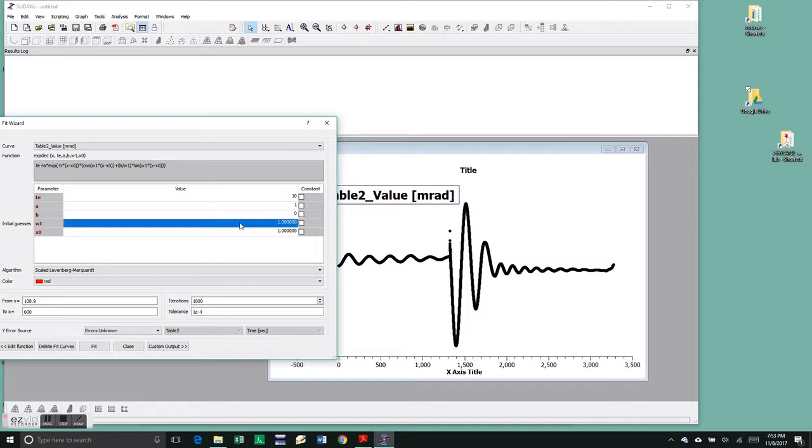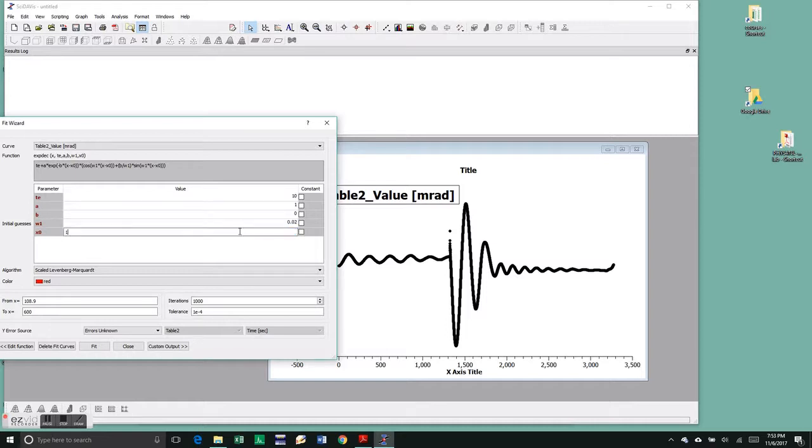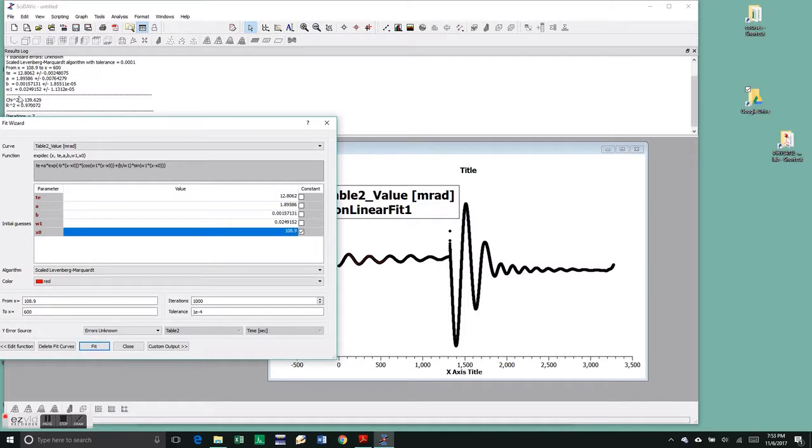It looks like theta equilibrium is around 10 milliradians. So we'll give it that. We have to fix that constant value x zero because that's where we're starting from. We're not allowed to vary that.